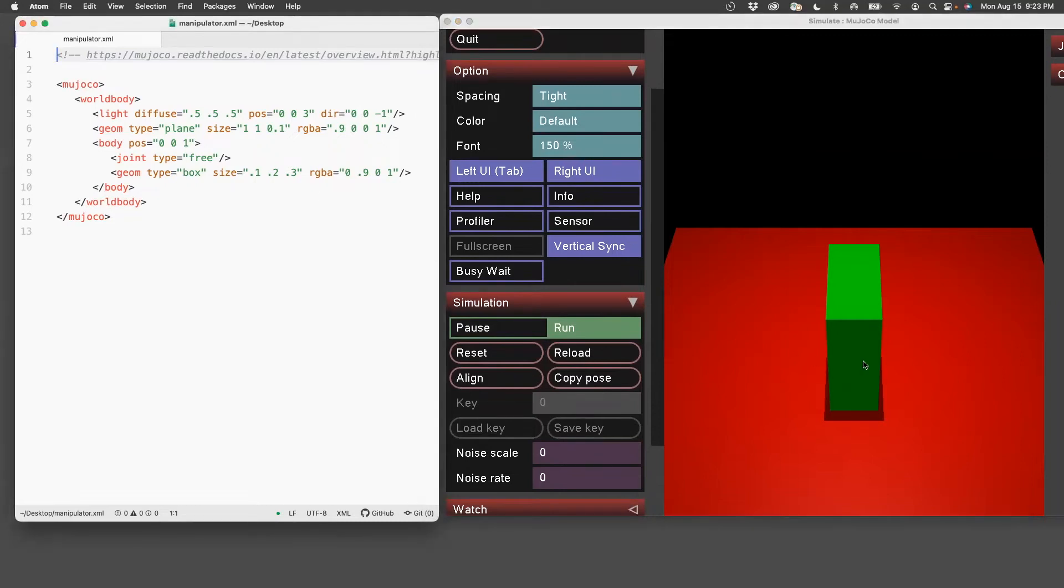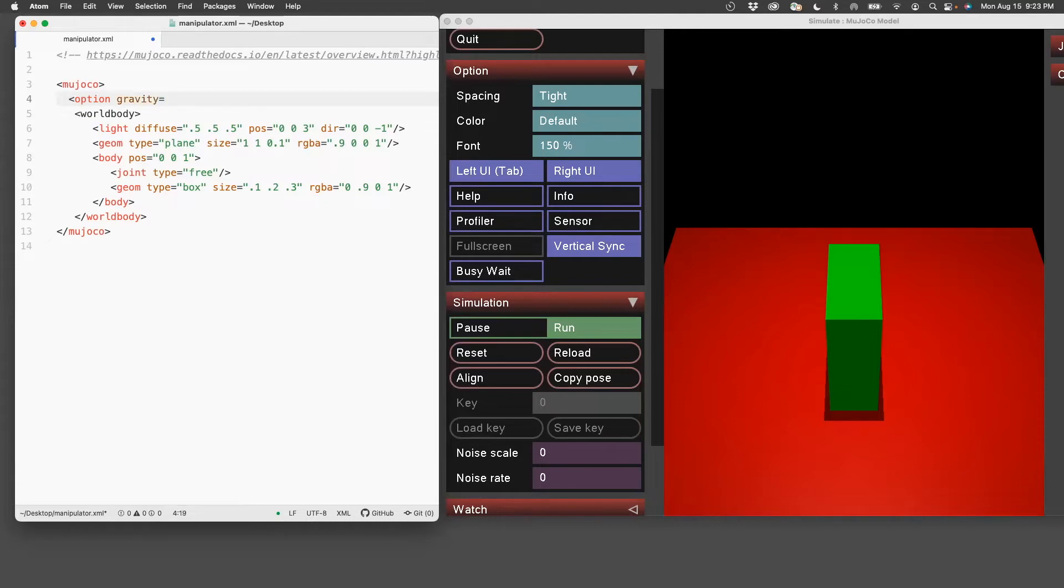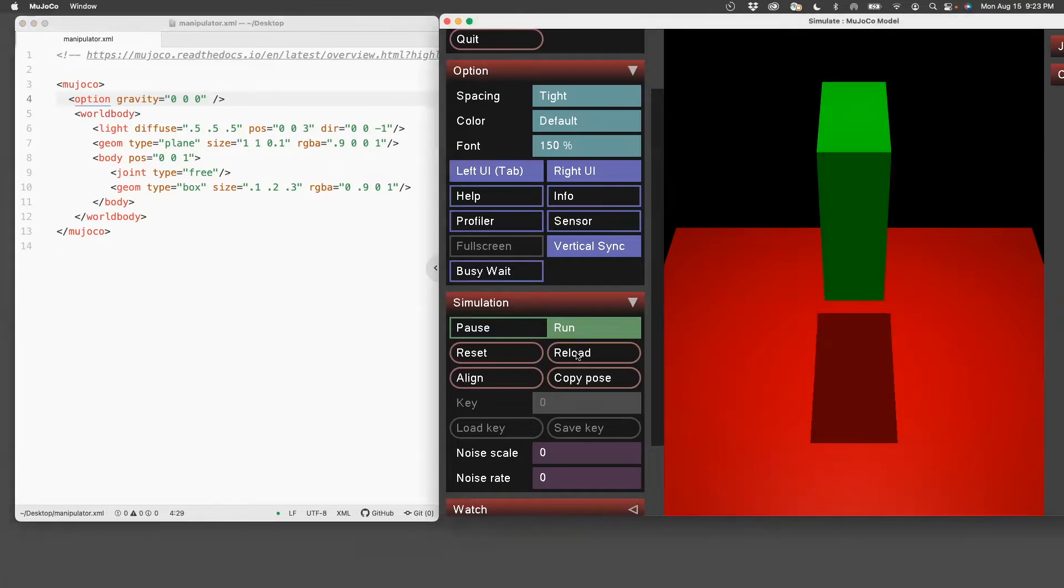First thing I'll do is turn off gravity so that this block will not fall down. For that, you need to look at the XML reference. The command to reset the gravity to zero is option gravity equals 0,0,0. And now we just do reload. And you see that the block is stationary.